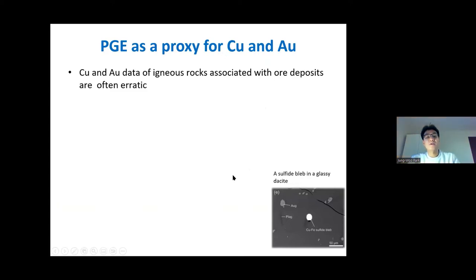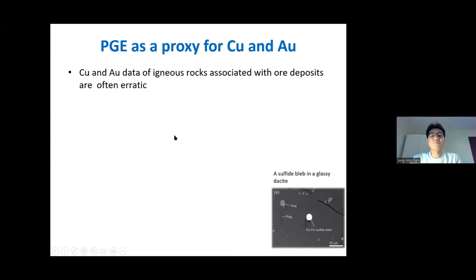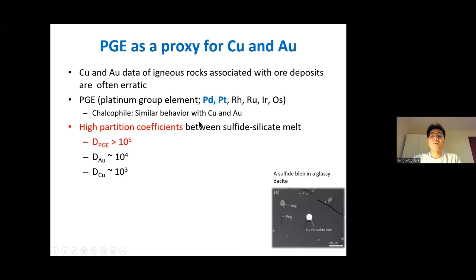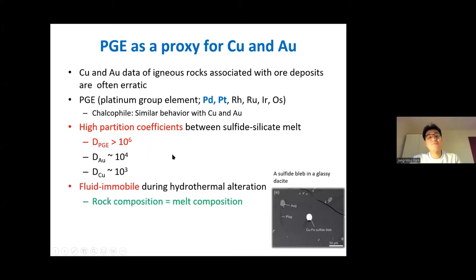So how do we measure gold and copper concentrations of a magmatic system? The gold and copper contents of igneous rocks, particularly those associated with ore deposits, are often very erratic due to hydrothermal alteration. We can use PGEs as a proxy for copper and gold: firstly, because they are calcophile elements and behave very similarly to copper and gold during magma differentiation, and their partition coefficients between sulfide melt and silicate melt are even higher than those of copper and gold. Secondly, they are fluid-immobile and less mobile during hydrothermal alteration, so the rock composition represents the magmatic composition.